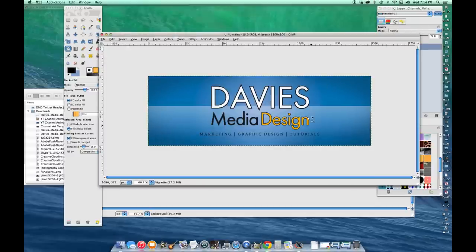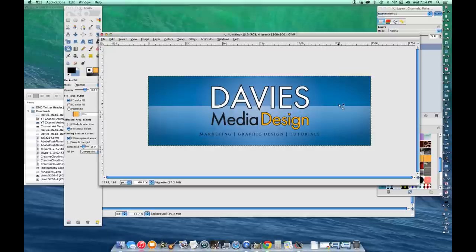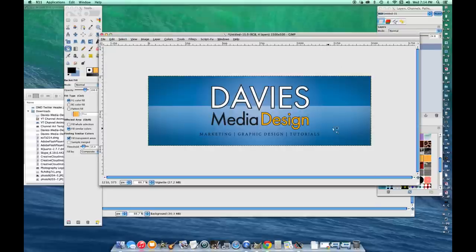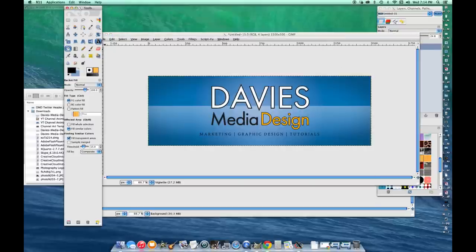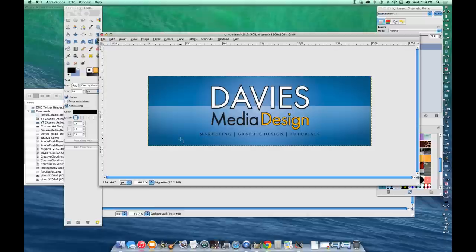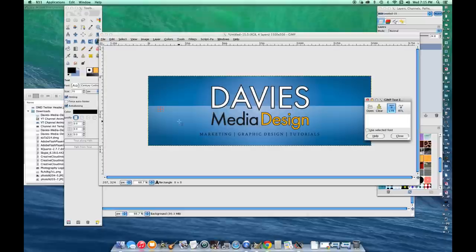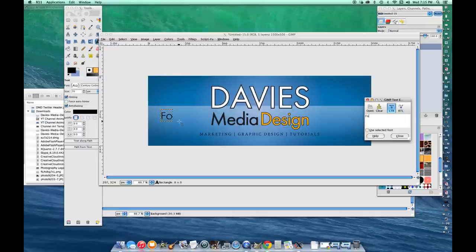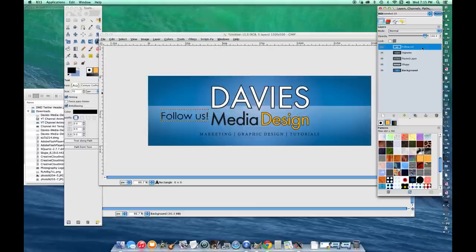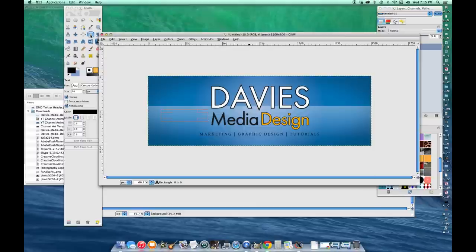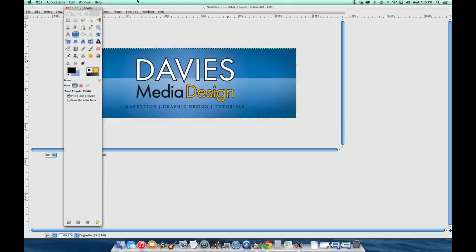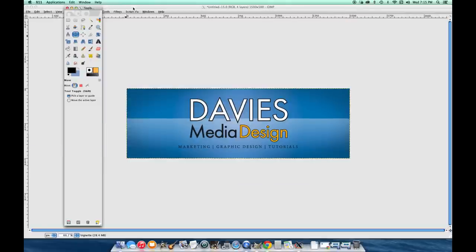That's pretty much it. You can add whatever text you want to this or any other designs. Just grab the text tool here, click and type your text. Whatever you want to do. I'm just doing this as an example. I don't actually want that there. The simpler the better in my opinion.